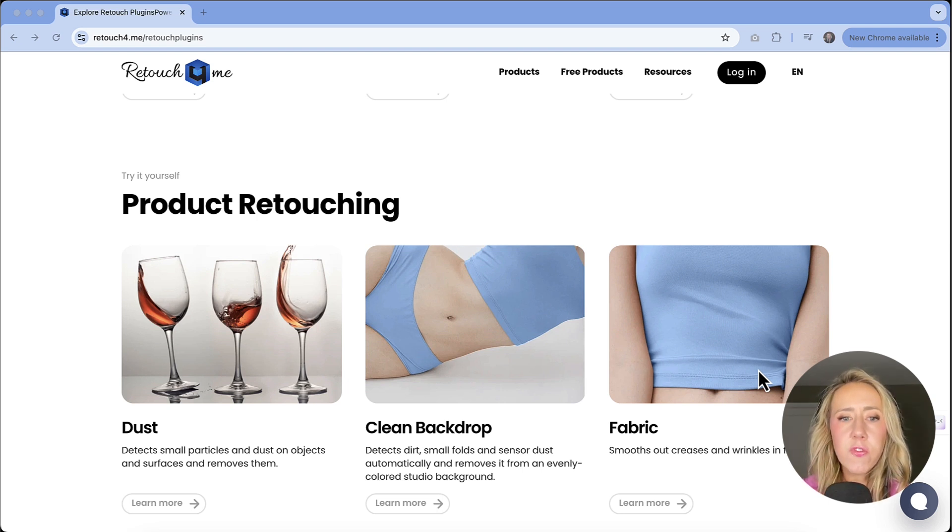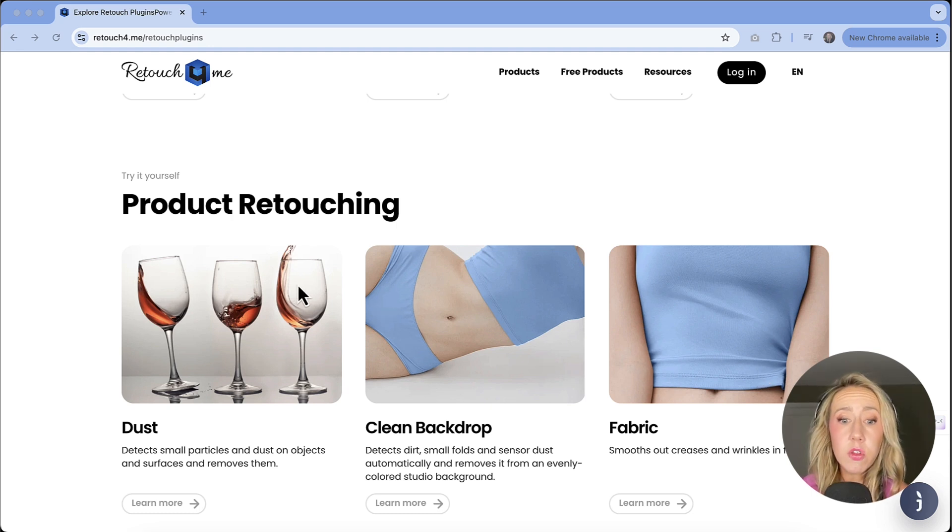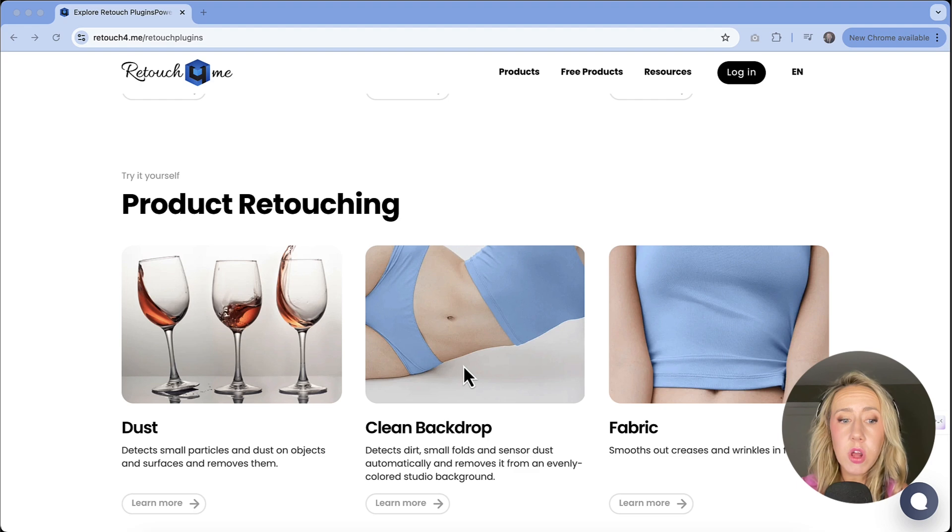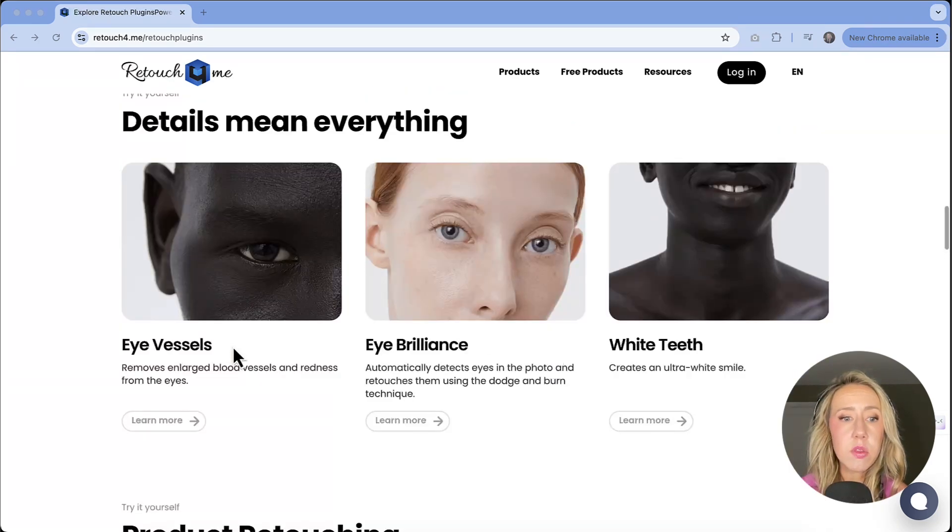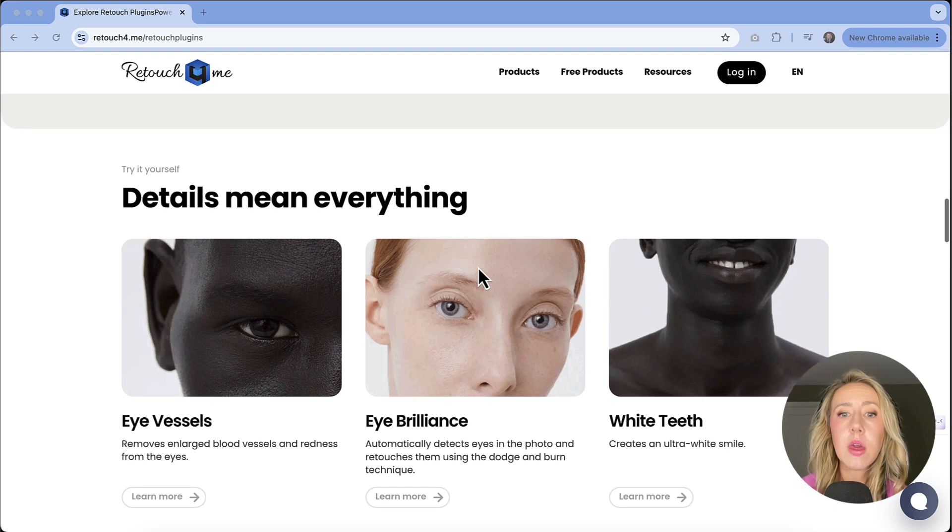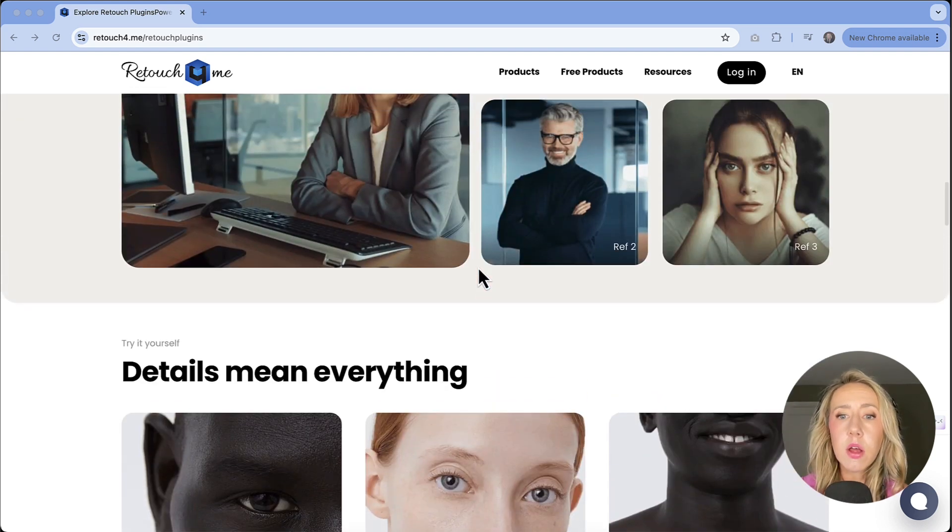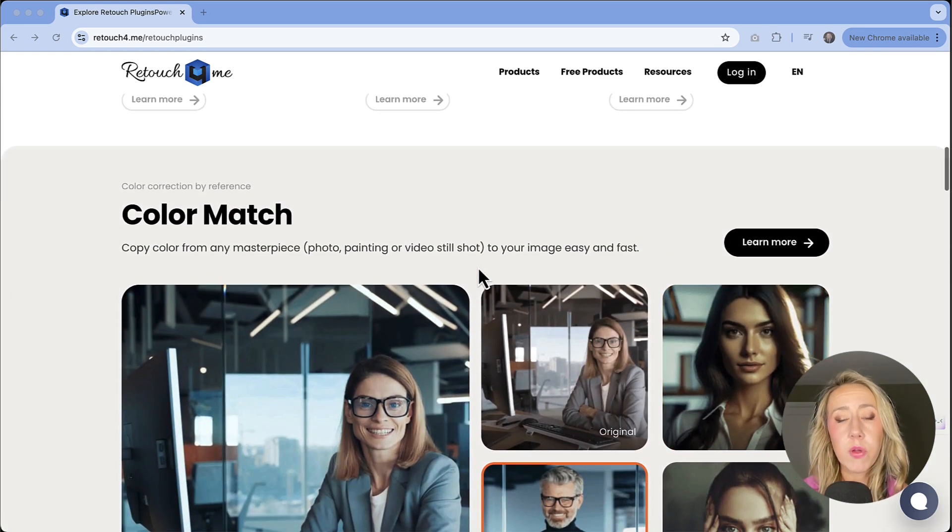These are just a few of what they have to offer. But as you can see, there's so much more. So if you have the need to clean up backdrops, or if you've got dust issues, I think there was a few more for eyes and teeth whitening. They've got a lot of different options that you can choose from.